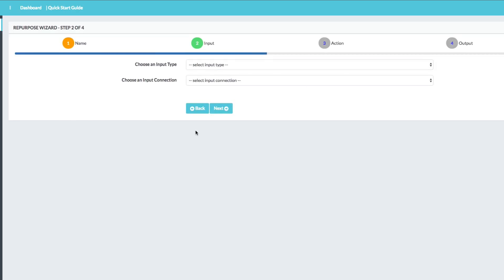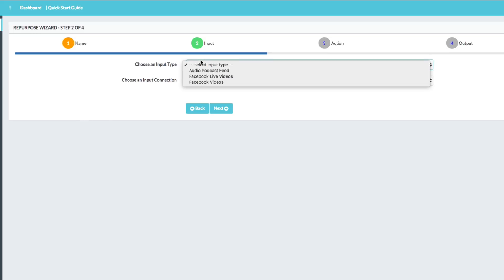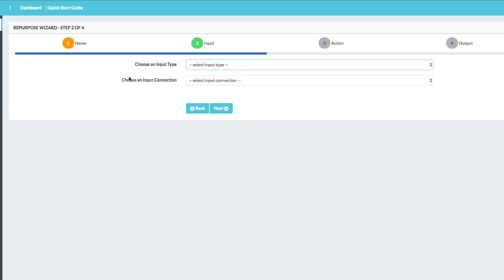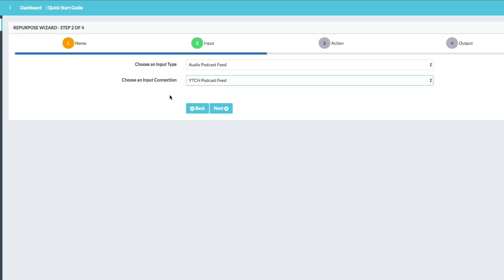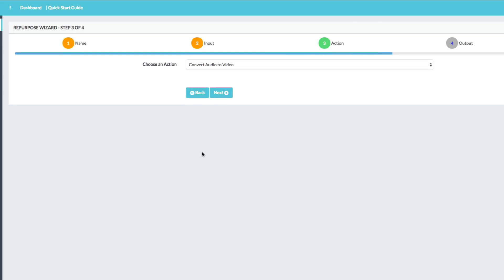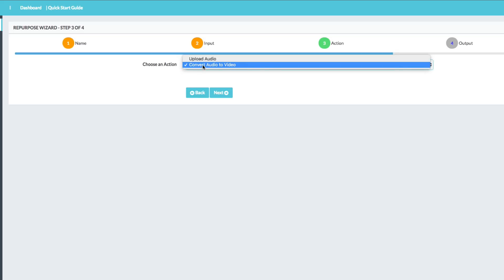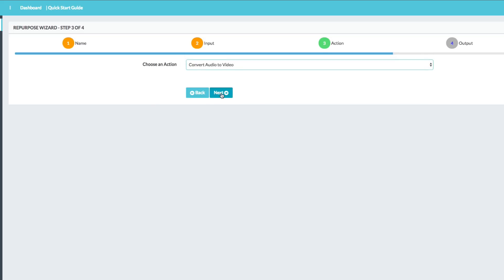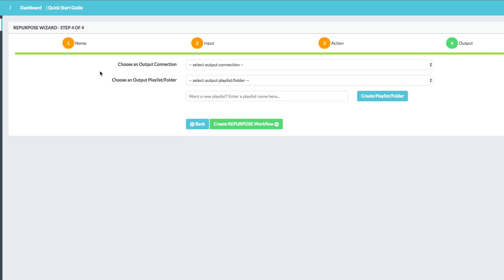This is where your connections come to play. You're going to choose an input. Input for me is going to be my audio podcast feed and output. So input type is going to be that. The input connection is going to be my podcast feed, which we set up previously. Click the next button again. Now we're going to choose an action. We want to convert audio to video. You can also upload audio if that's what you want to do, but for the purposes of this video, we're converting audio to video. Go ahead and click next.